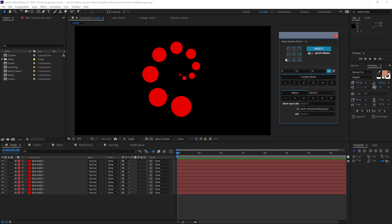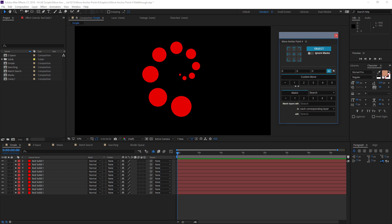So now you can see the new interface. It's very similar to what we had before. The four sections we have are the Grid, which are your Move Anchor Point presets. We have the Options over here on the right. We have the Custom Move section, and we have the Match Move section. And if you've used Move Anchor Point in the past, we have a few more options than we did previously.